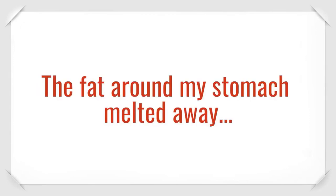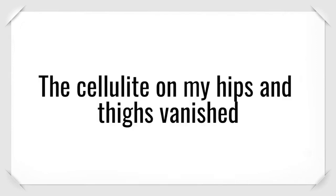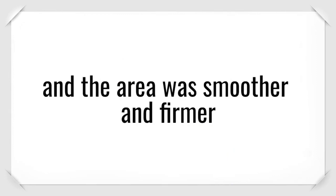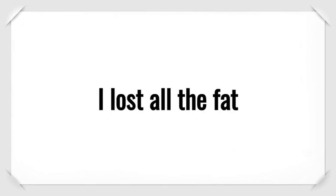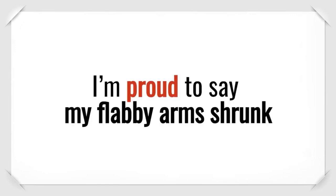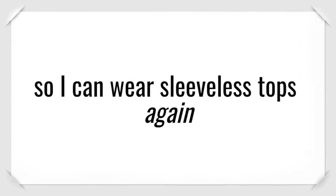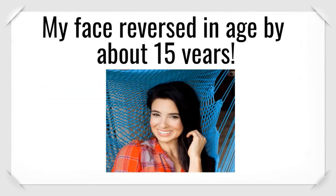The fat around my stomach melted away, giving me a flat, toned belly, like I had when I was in my 20s. The cellulite on my hips and thighs vanished. And the area was smoother and firmer than I can even remember. I lost all the fat around my upper back and arms. I'm proud to say my flabby arms shrunk, so I can wear sleeveless tops again.